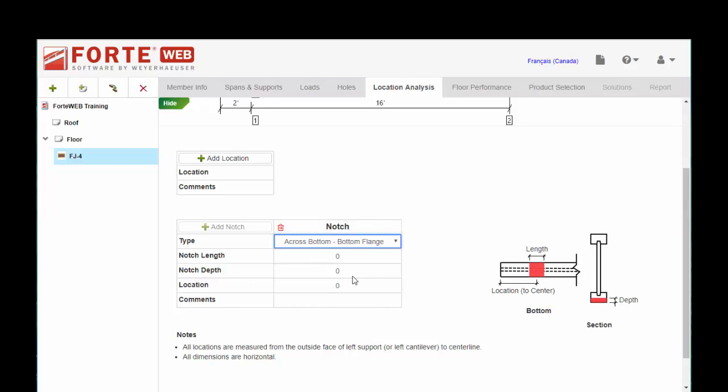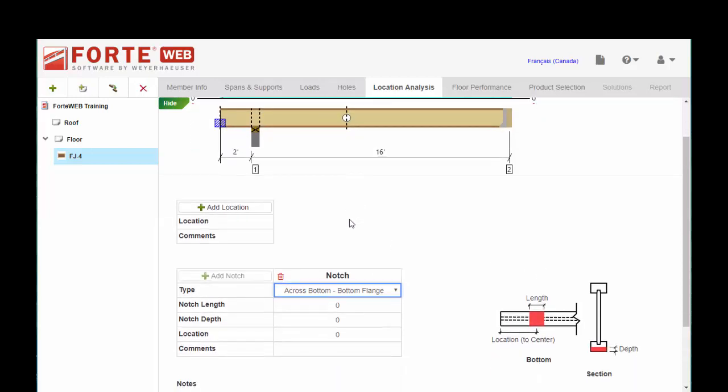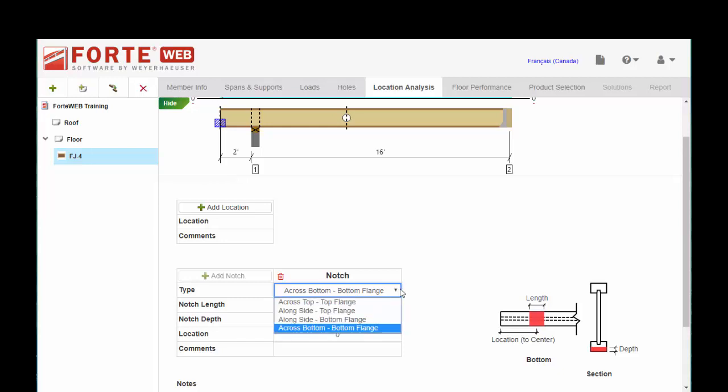You just choose what is most appropriate for the location of the notch. If it's top flange or bottom flange. And you'll see the little graphic over to the right hand side update as well as up top to show the location of the notch. So you go ahead and input the information here. And you'll be given a result at the end.